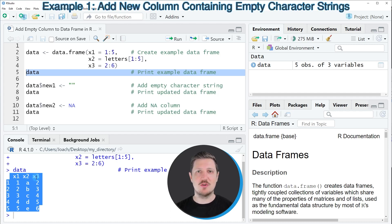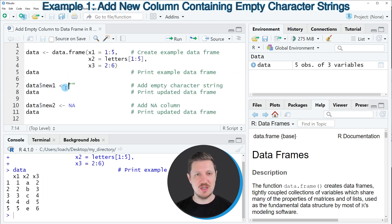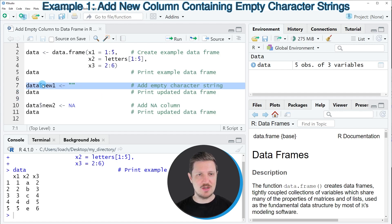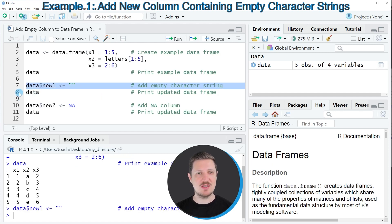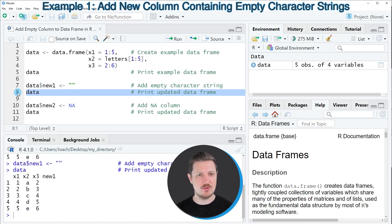Now let's assume that we want to create an additional column in this data frame which is empty. We can apply the dollar operator, as you can see in line 7 of the code. After the dollar operator, we specify the name of the new column we want to create, and in this case I'm assigning to this new column an empty character string. After running line 7, our data frame is updated, as you can see by printing the data frame to the RStudio console.